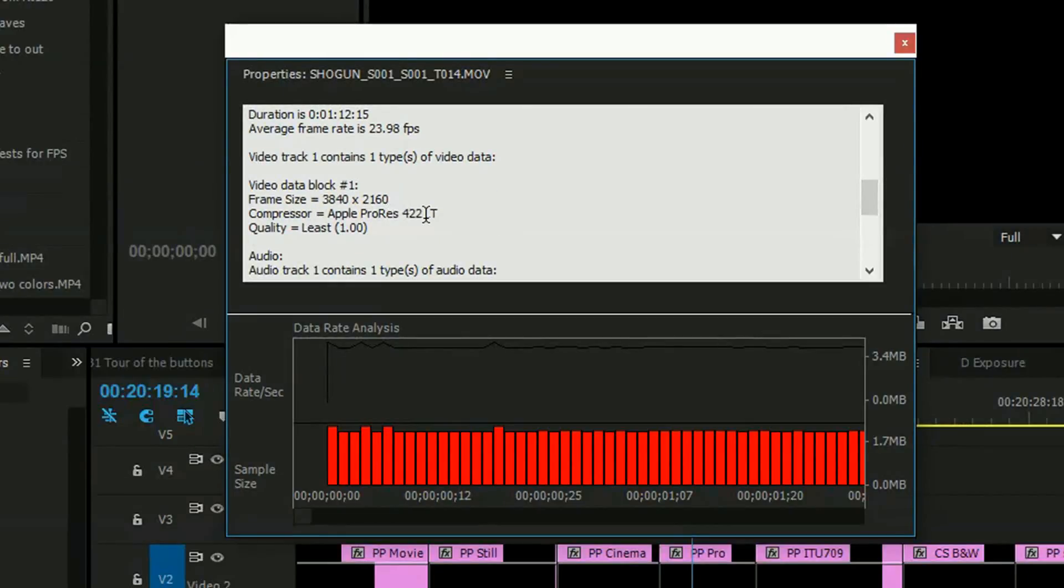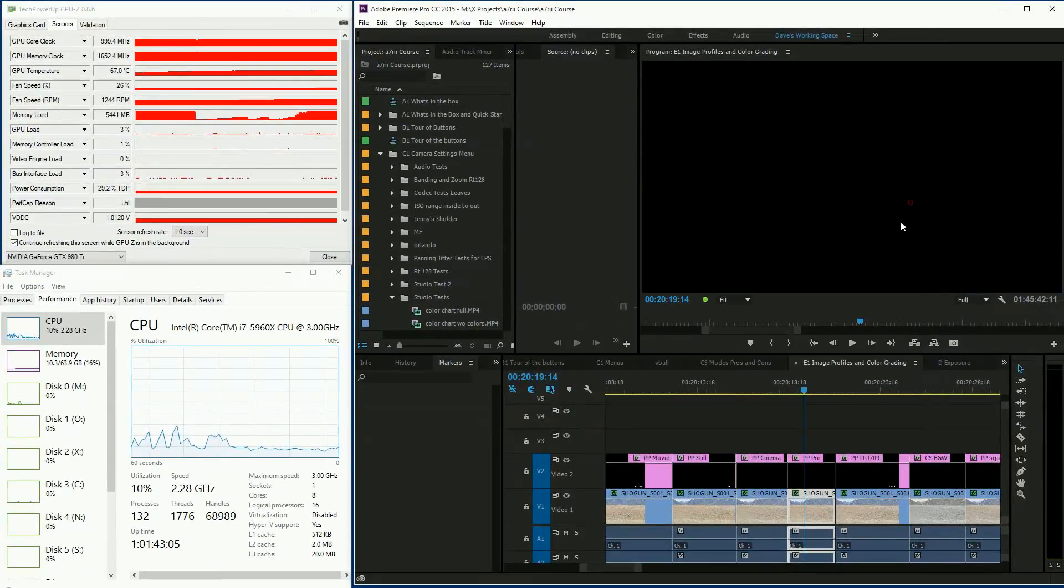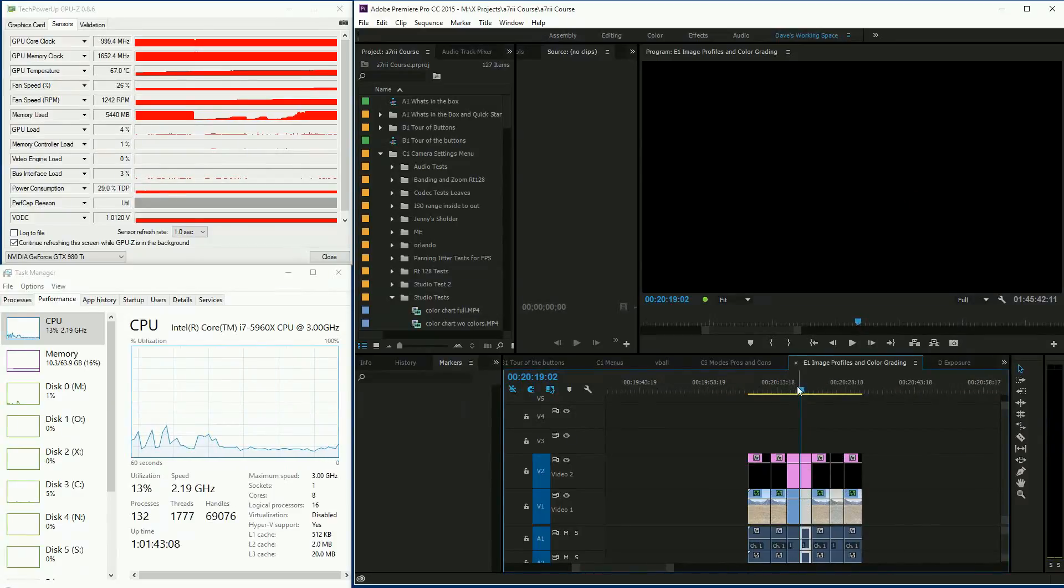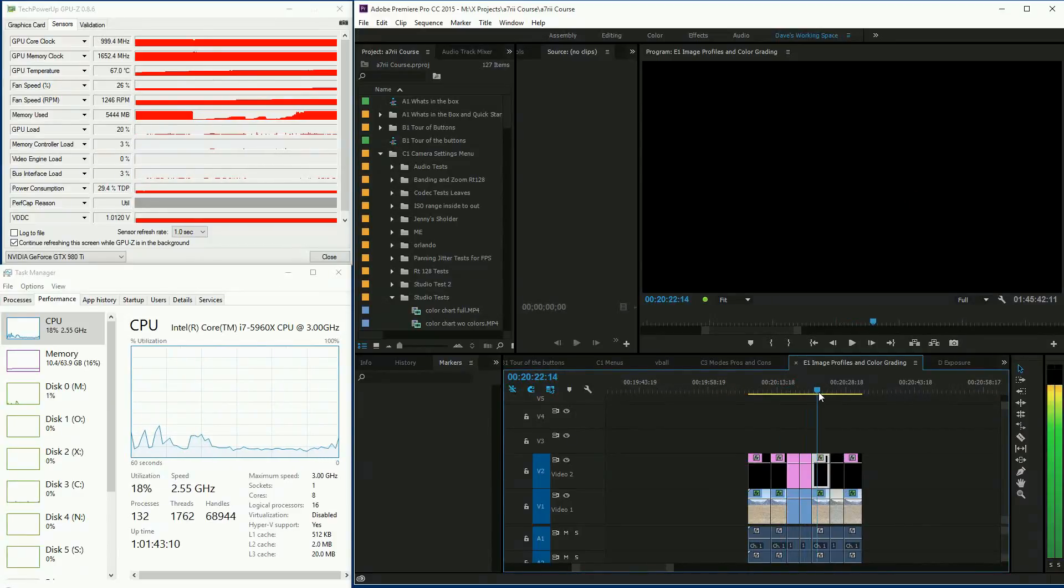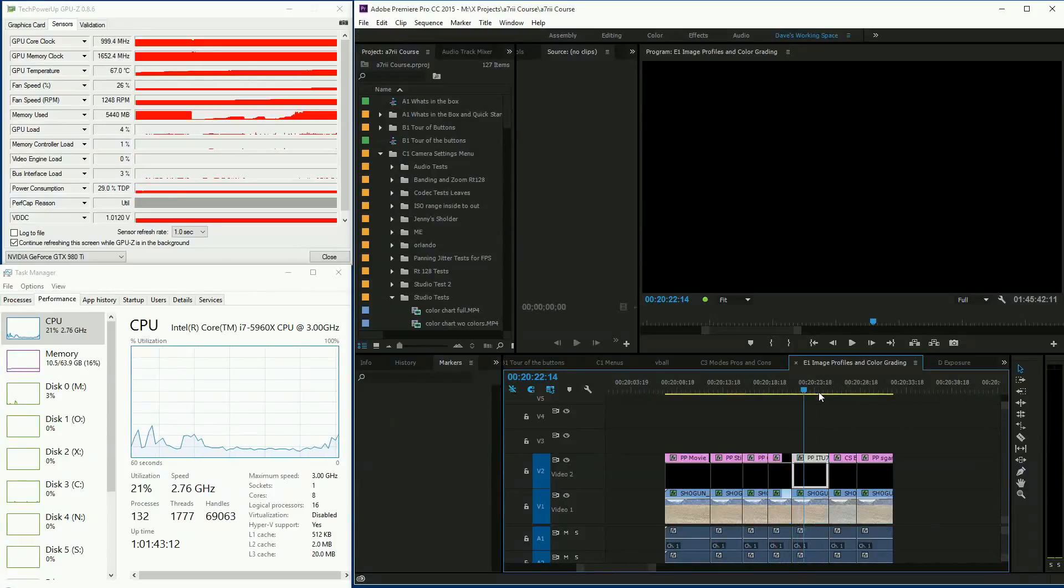Yeah, this is actually shot with ProRes 422LT. Alright, so what happened was I was going back and forth. Nothing was happening until I zoomed in and zoomed out.